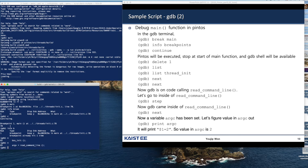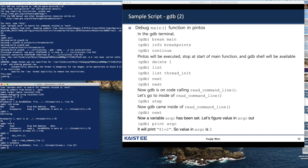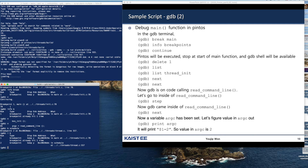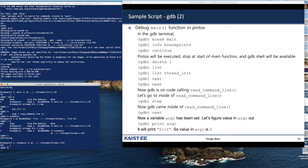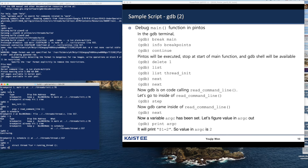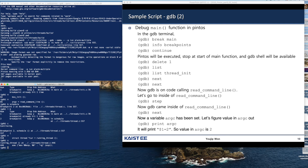We can set up a breakpoint using the name of a function, for example "schedule". If we display information about the breakpoints, two breakpoints are defined, and schedule is defined at line 5557 of thread.c. We continue execution until the debugger encounters the schedule function. Then we execute the next statement one by one, and we can step into the running_thread function. Running thread is calling some assembly instructions.